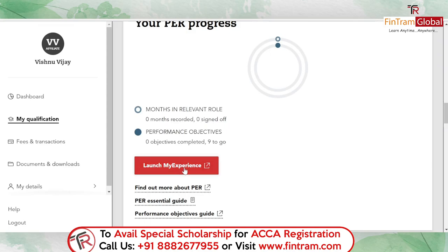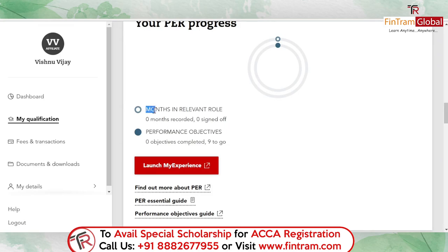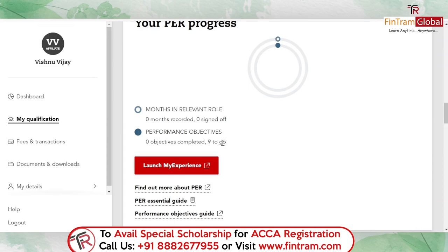As mentioned earlier, PER has two parts. First, I have to record the months in the relevant role that I worked in, and secondly I have to satisfy nine performance objectives. Let's first record the months.